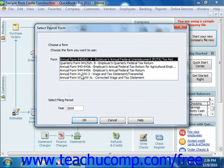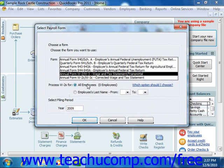Depending upon which form you've selected, a specific wizard will then launch to pose questions and show you information that QuickBooks has collected, just like the Easy Step Interview does. You use the wizard to enter or verify information that QuickBooks has collected and answer all of the questions on each screen until you've finished creating the form.